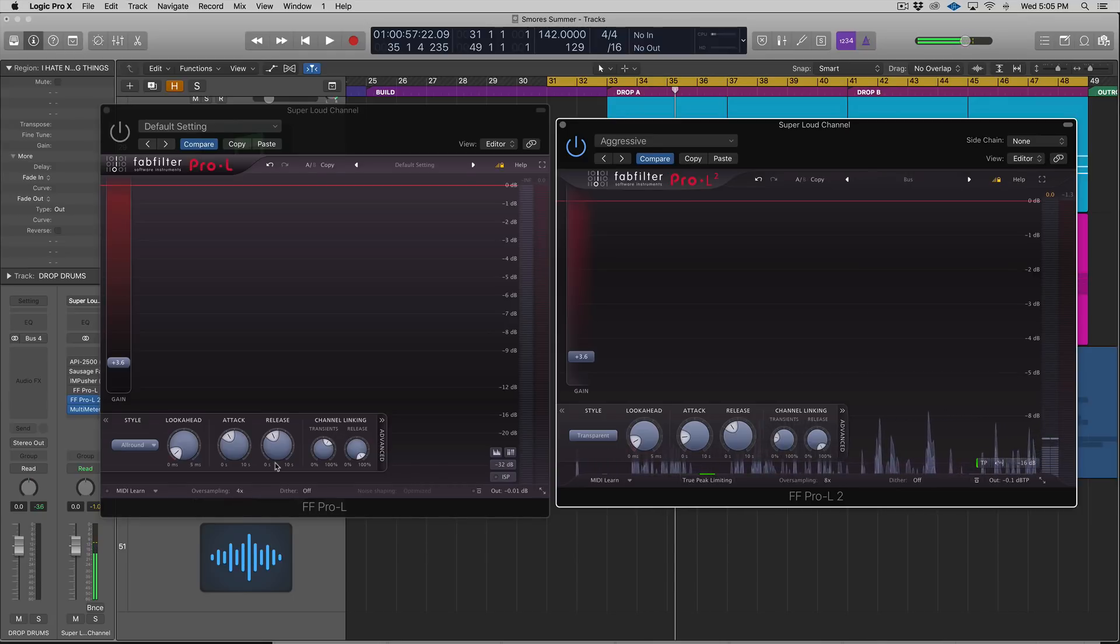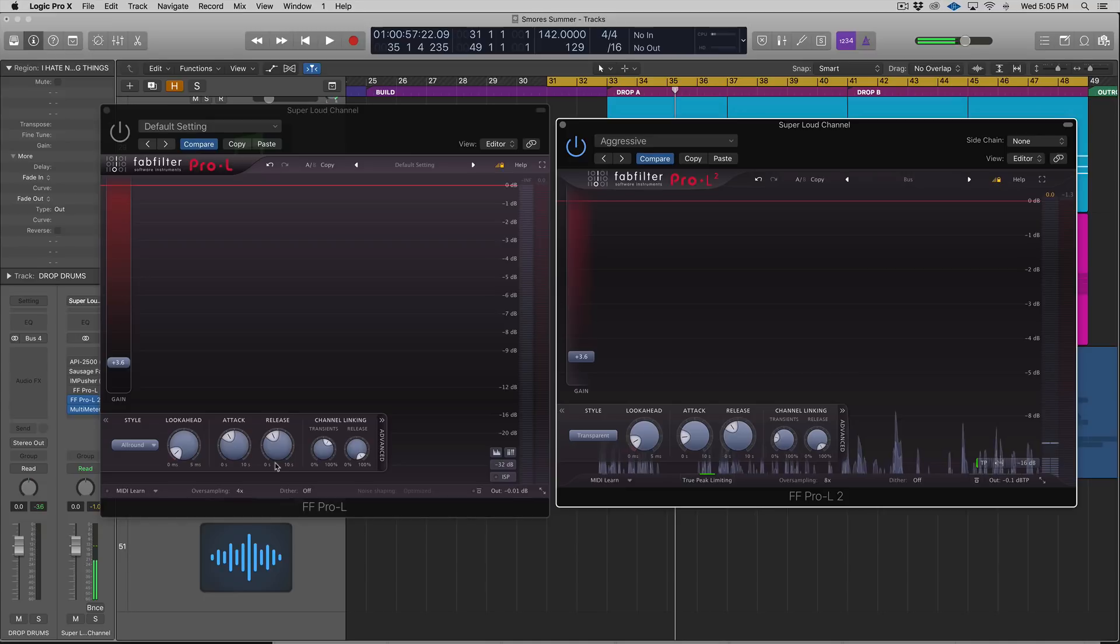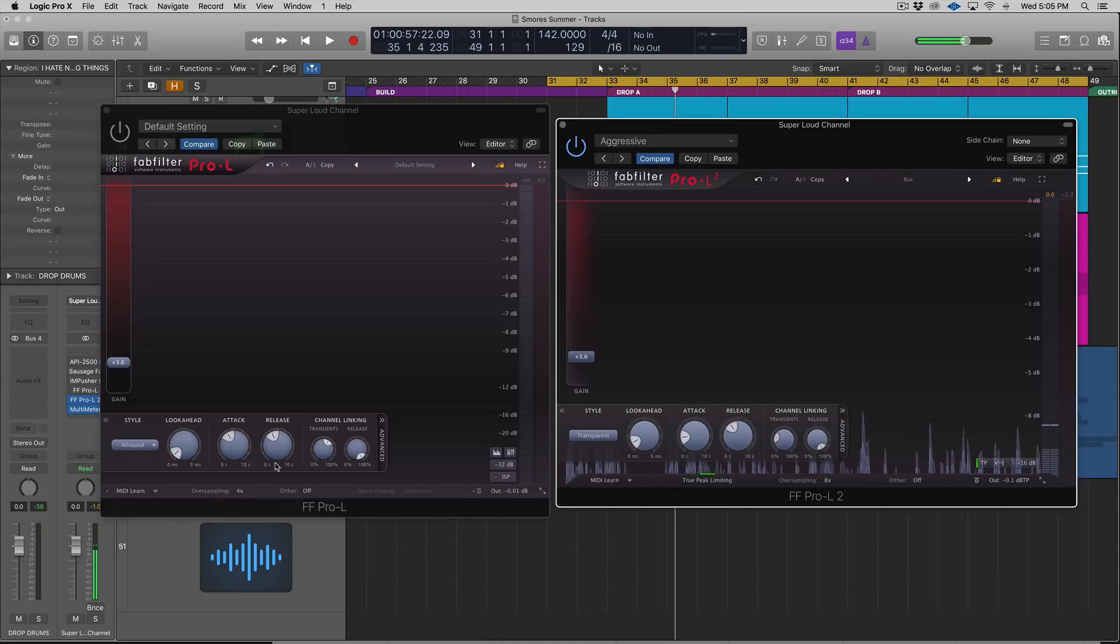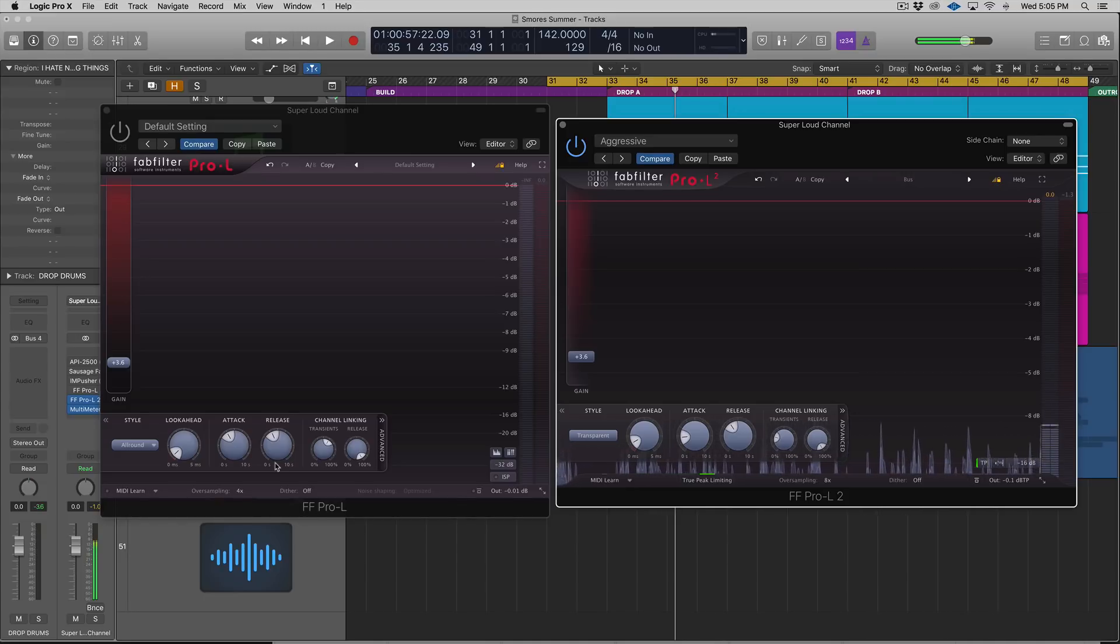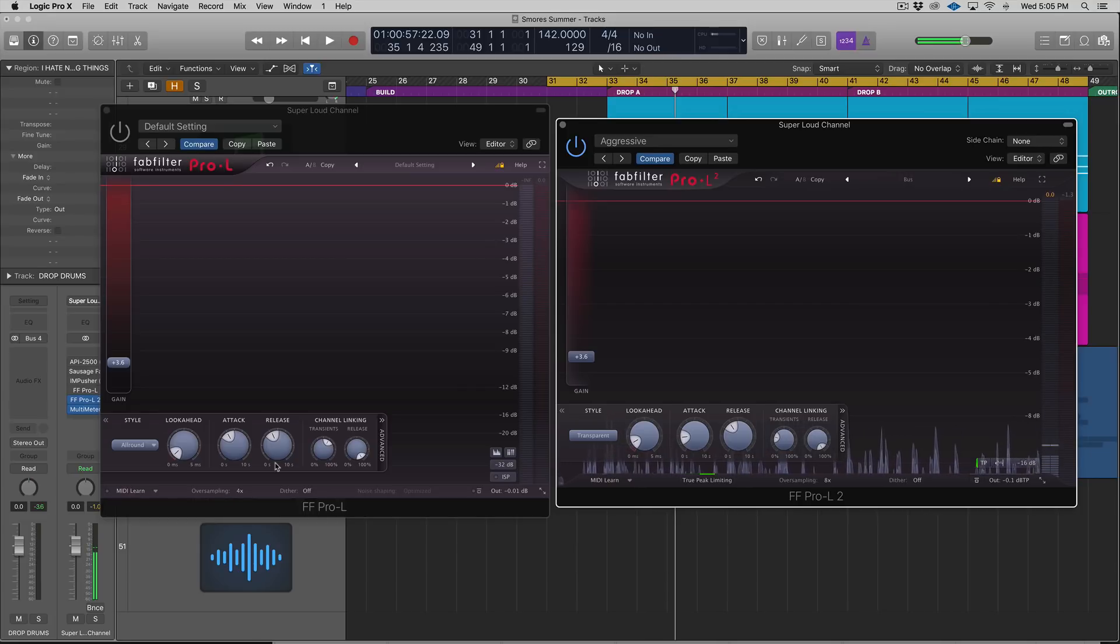I'm excited to do this video because I love the FabFilter Pro-L, and the Pro-L2 really does improve the experience of the plugin. There's a lot of cool new features.